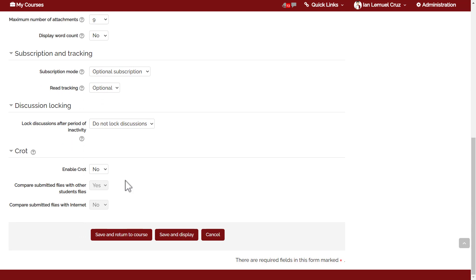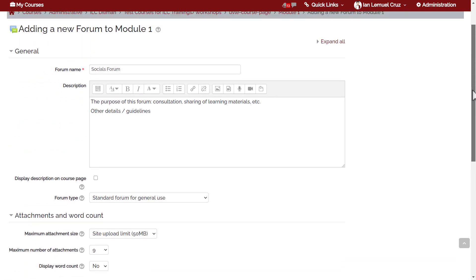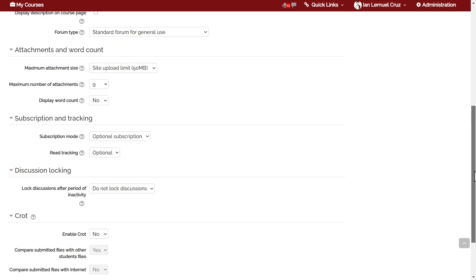Next is Cropped, which is an anti-plagiarism checker. However, it can only compare files within the UVLE system — comparison with internet sites is not yet available as there is no subscription. If you enable Cropped, you can maximize its capability to compare files within the system, such as comparing submissions between students.